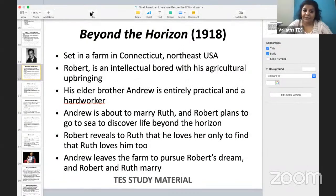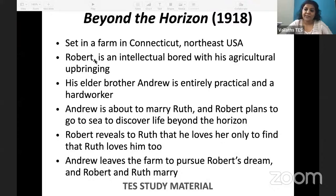We are going to talk in detail about Eugene O'Neill's plays now, starting with Beyond the Horizon. Beyond the Horizon is a 1920 play. It is the story of two brothers on a Connecticut farm.